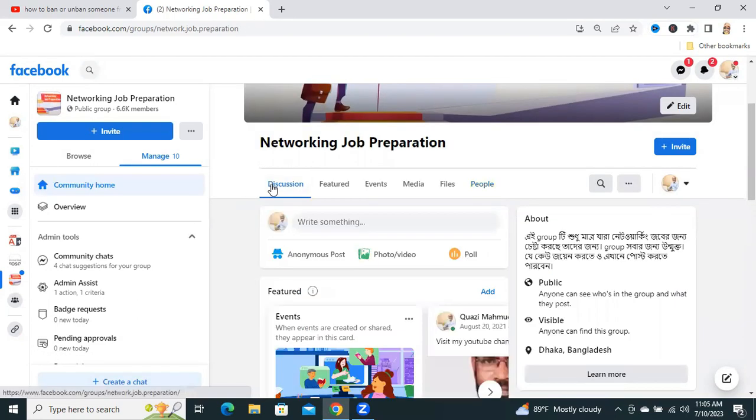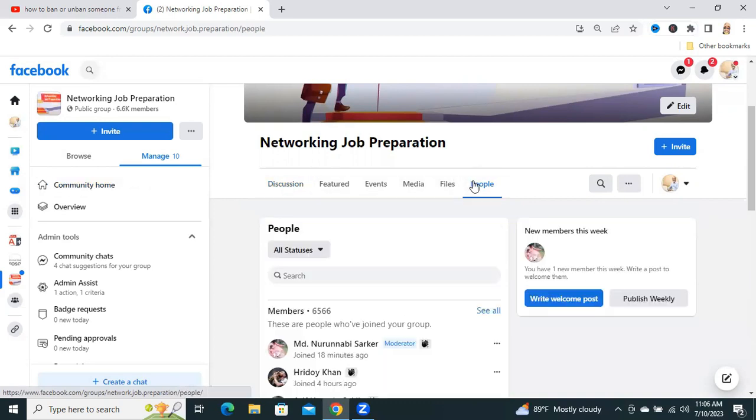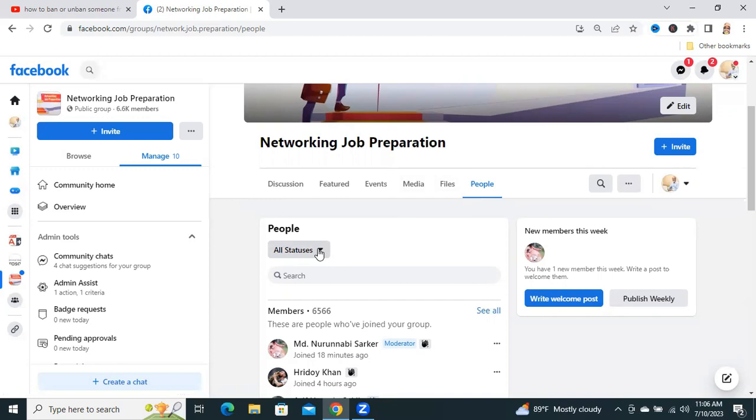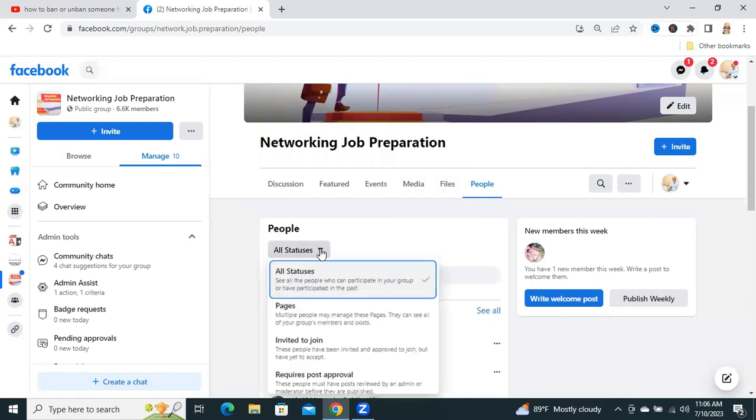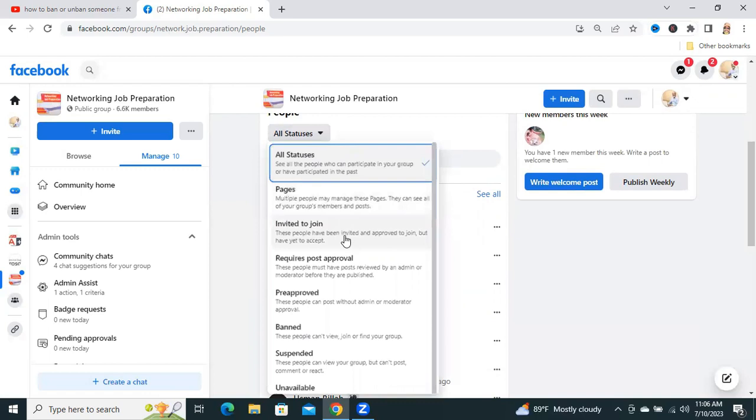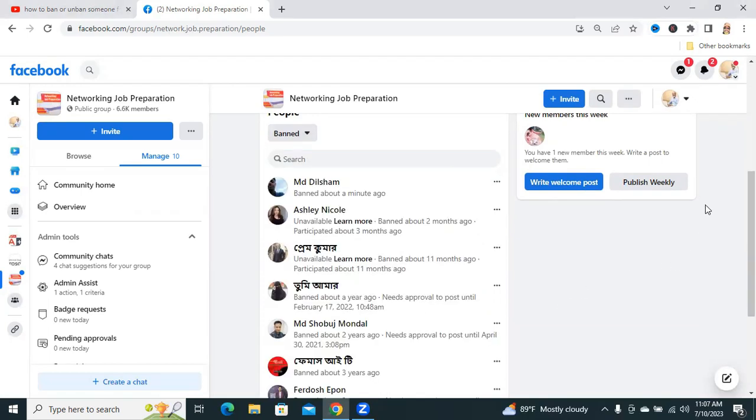If you want to unban any member which is banned earlier, again, go to People, and under People, you will find a drop-down menu. Click on the drop-down menu, and you will find all banned members are here.